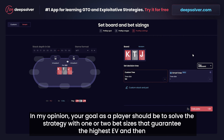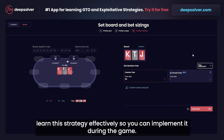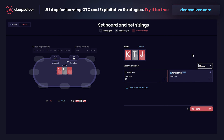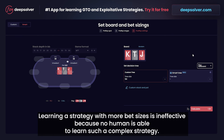In my opinion, your goal as a player should be to solve the strategy with one or two bet sizes that guarantee the highest EV, and then learn this strategy effectively so you can implement it during the game. Learning a strategy with more bet sizes is ineffective because no human is able to learn such a complex strategy.